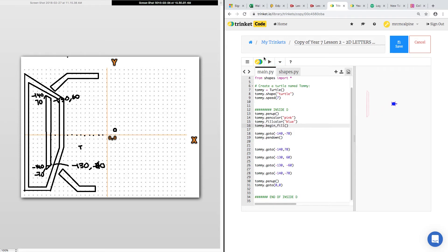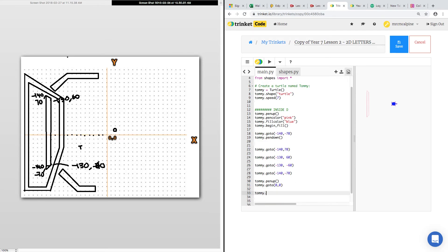Still not right. I have to do it in. Good. We also need to tell it when to end. So, I'm going to make a mistake. Tommy.endfill.